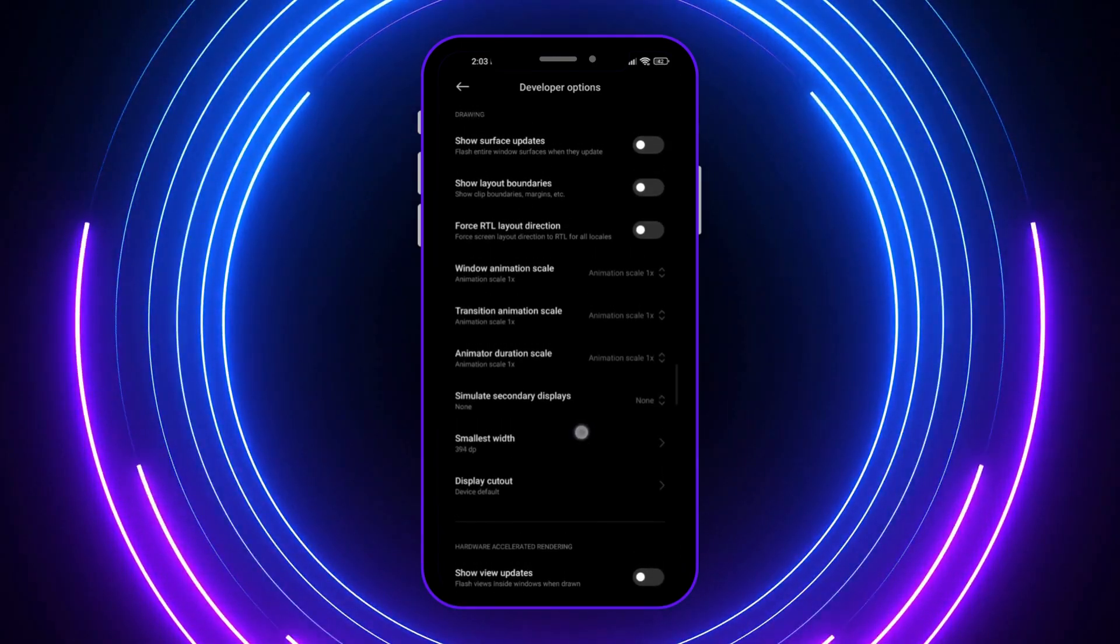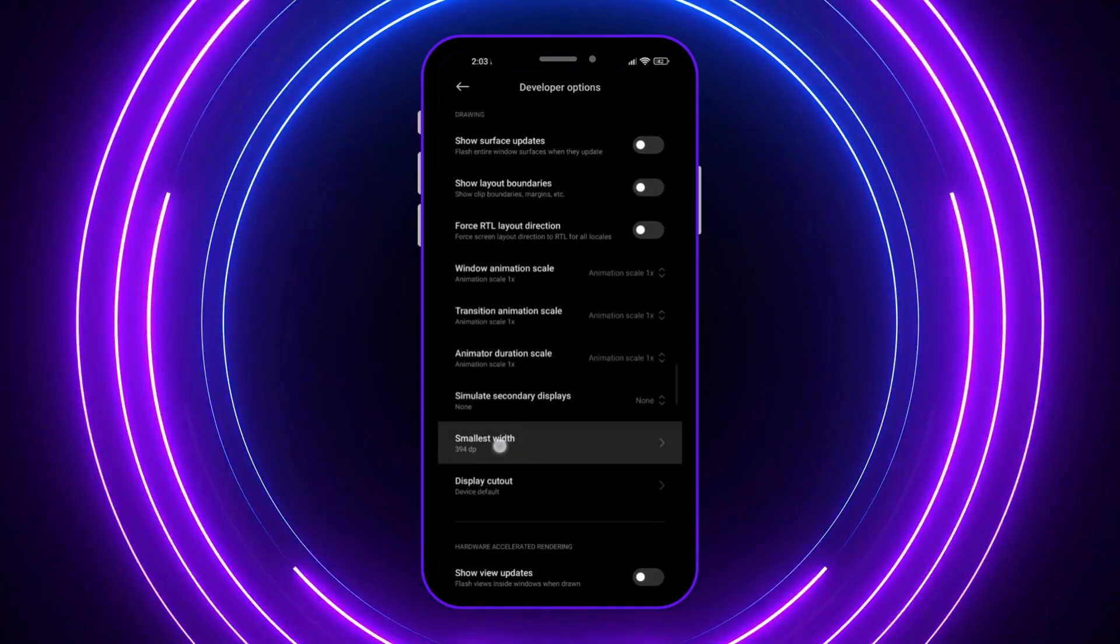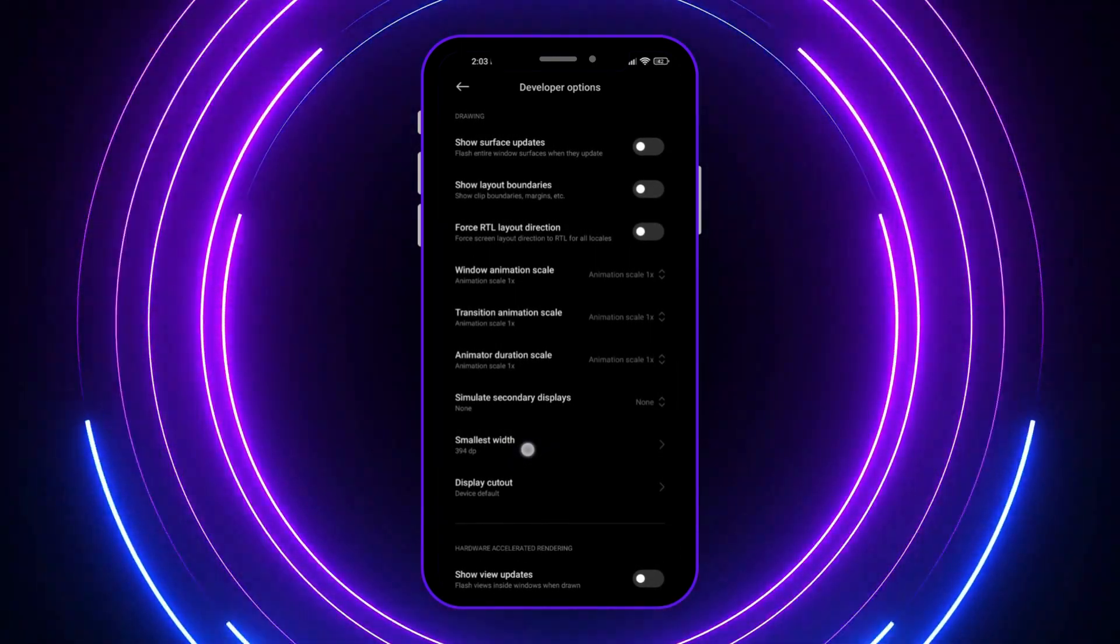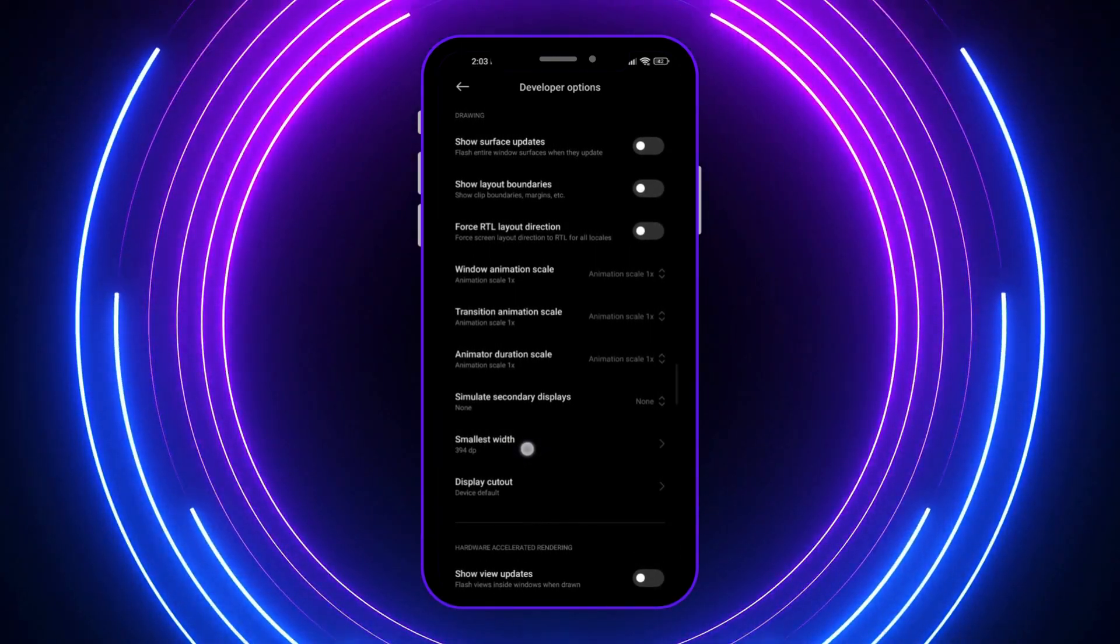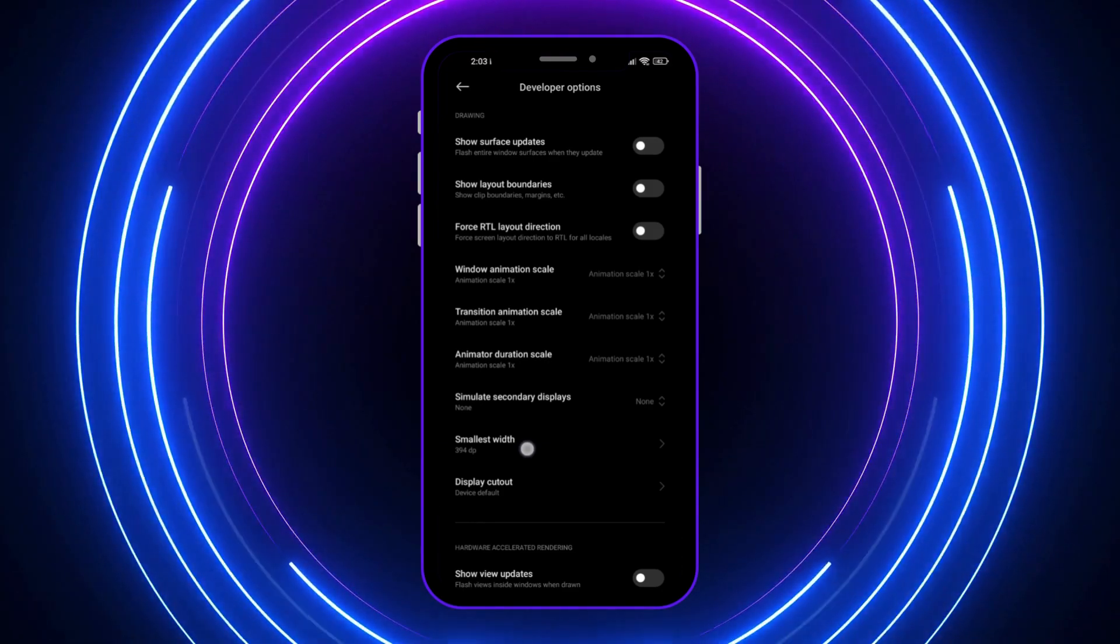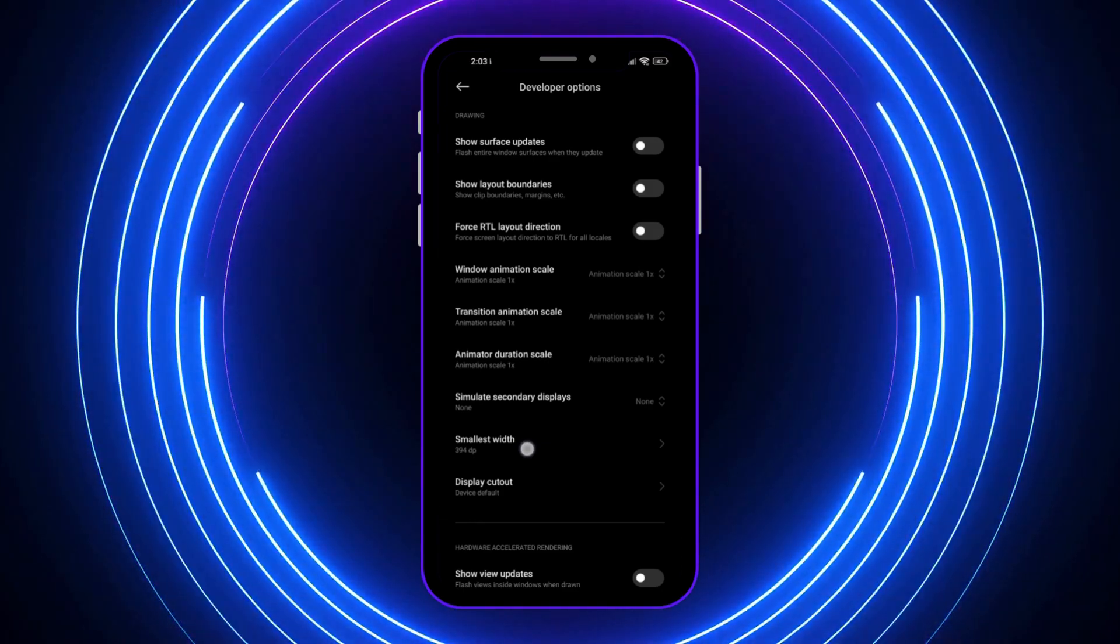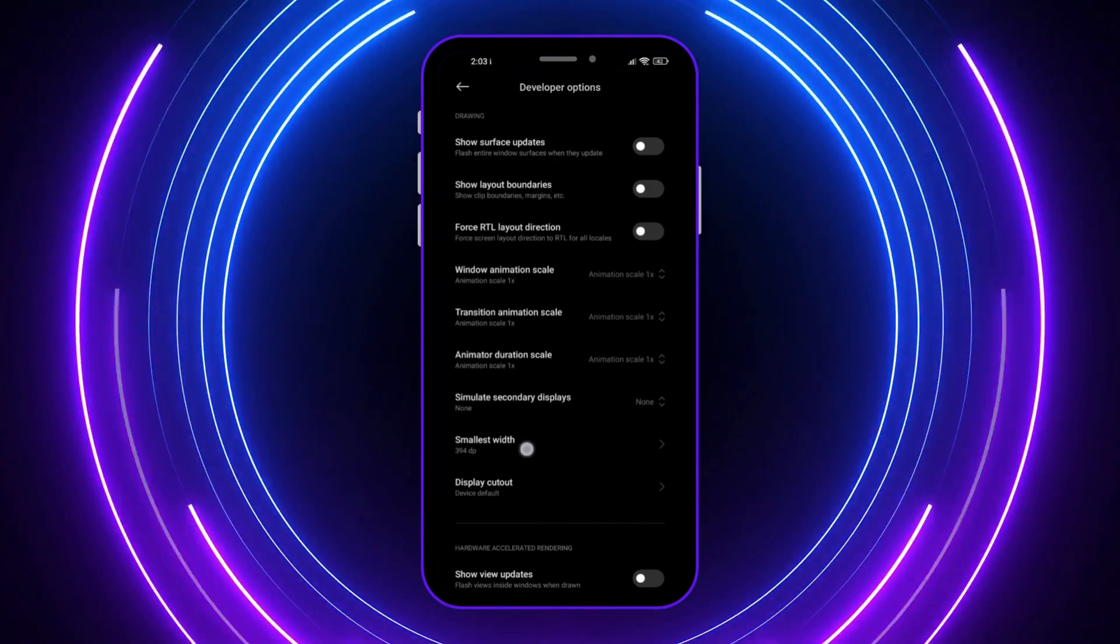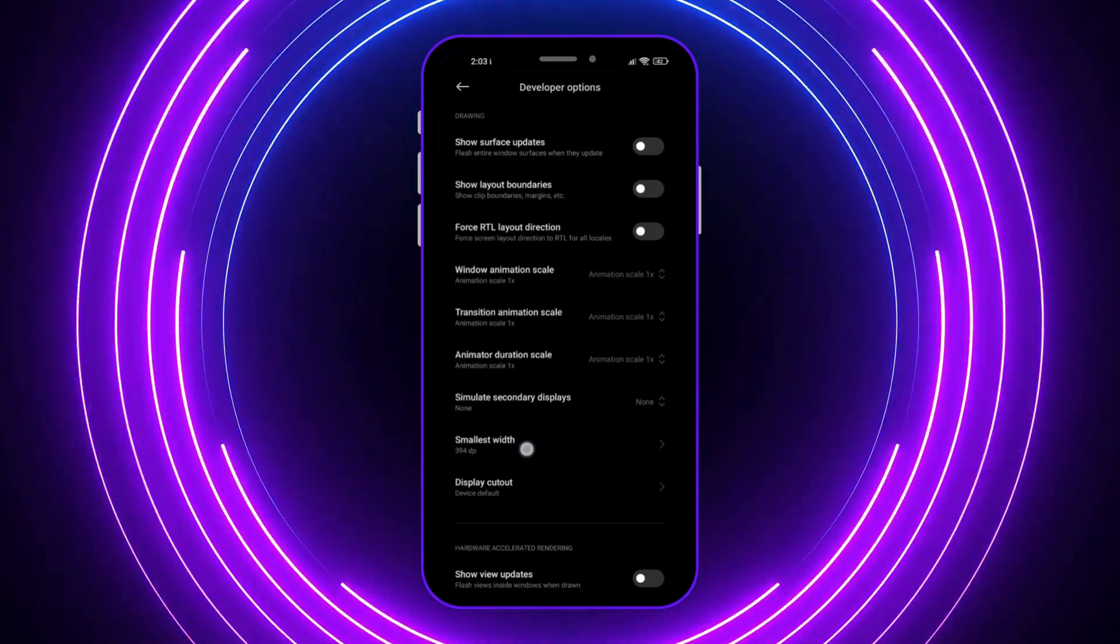I'm going to find the smallest width. It's here. In your case, if you're using a different brand, it might be called minimum width or something like that, but the idea is the same. The words are synonymous.